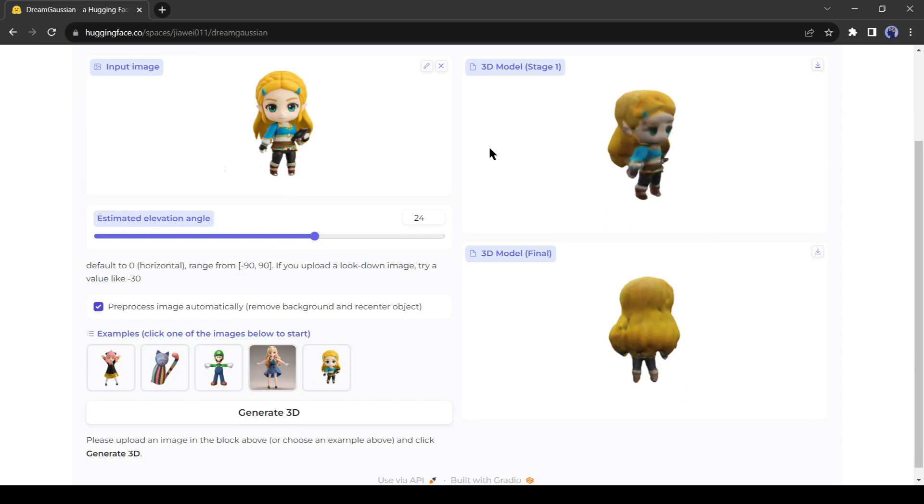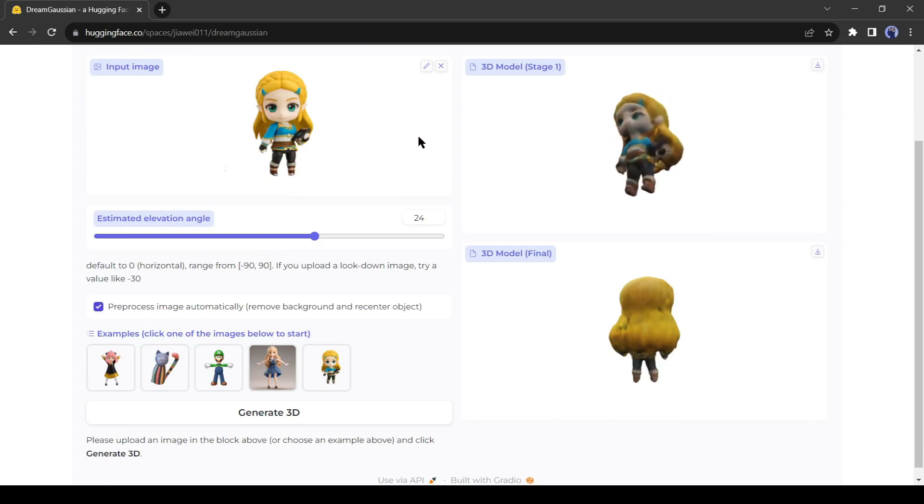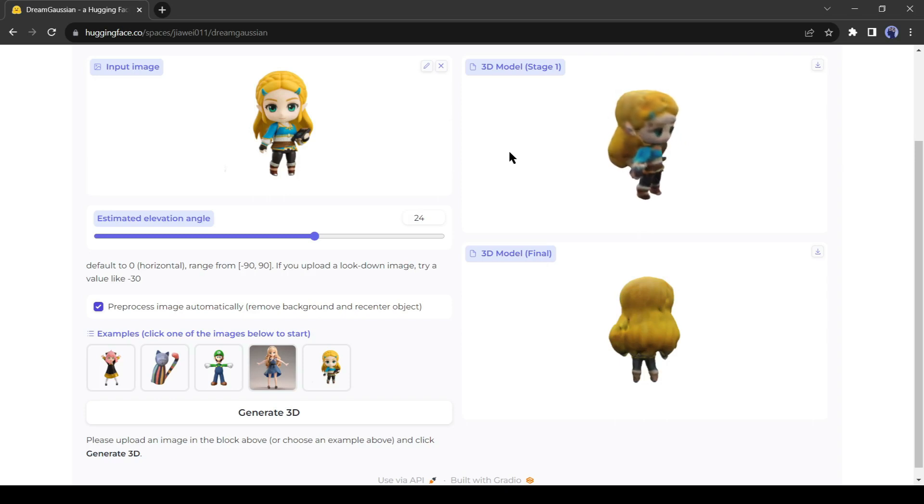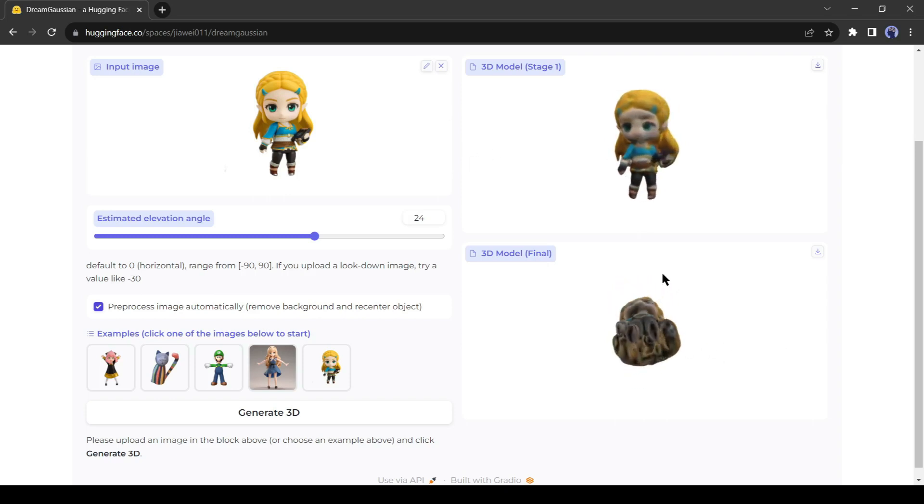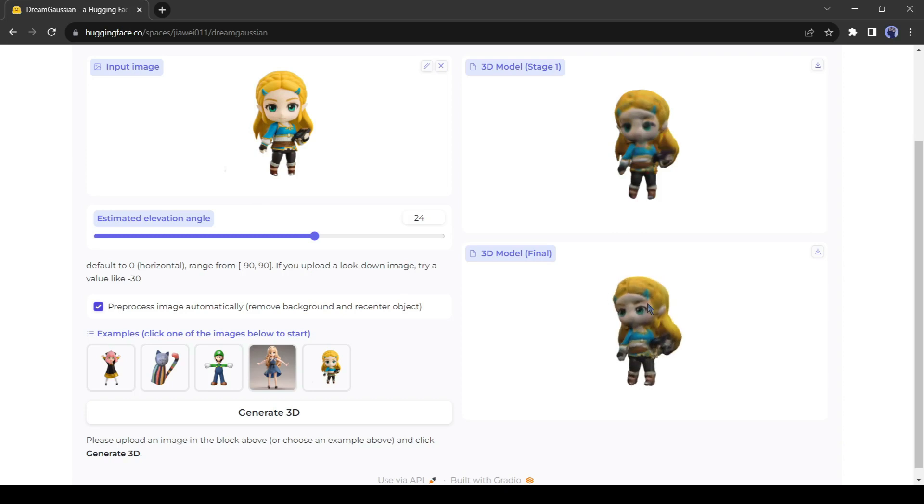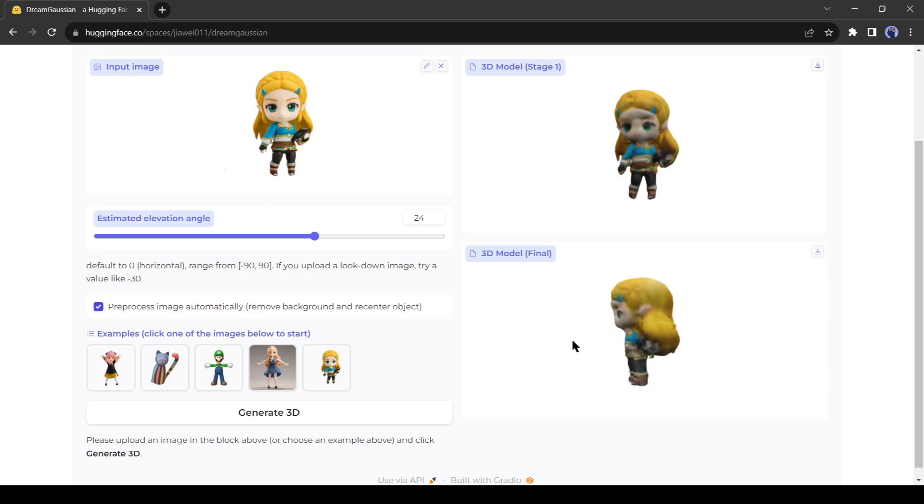You can see how beautifully it created a 3D model for us. That's incredible. Now see the difference between Stage 1 and the final one. The final one is more refined. That's good.